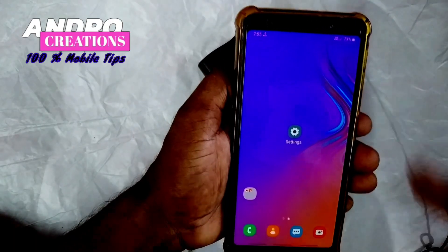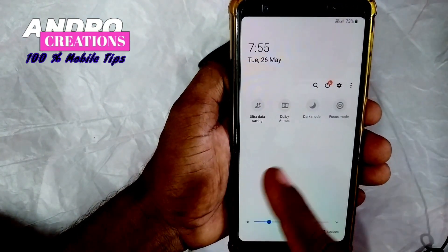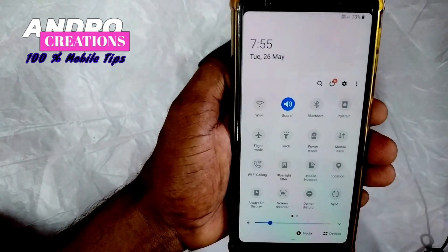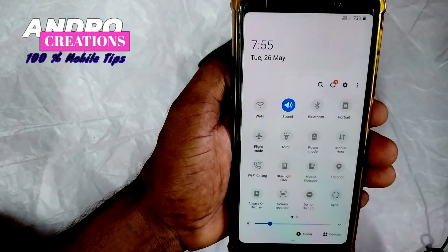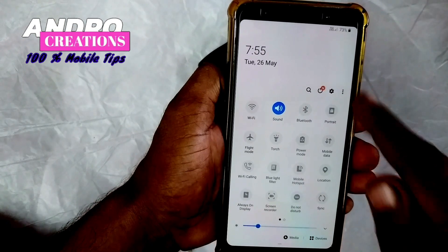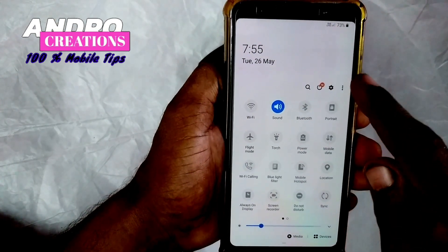For the next video, if you are interested in technology videos, subscribe to our channel. Here in the notification panel, you will see extra shortcuts to edit the notification panel.